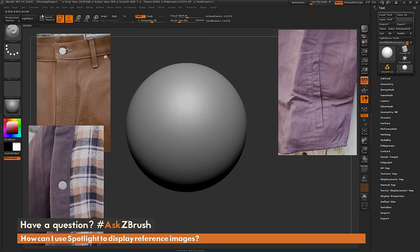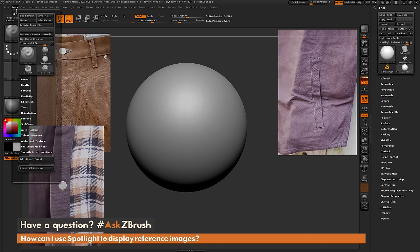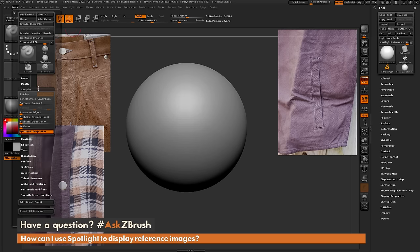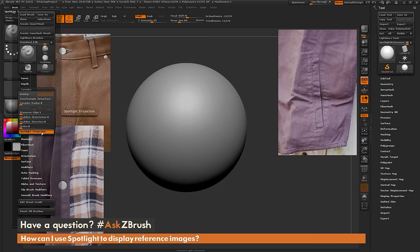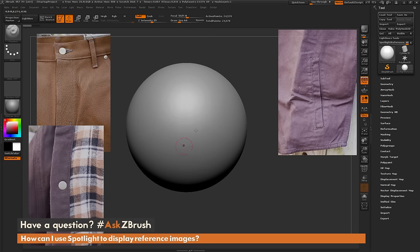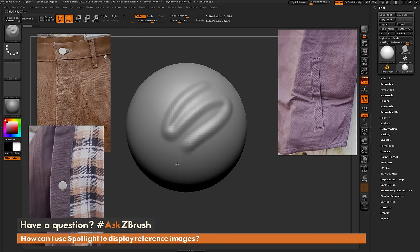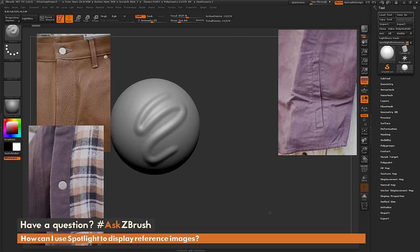I'm going to navigate over here to the brush palette and then go to the samples tab. Underneath samples there's a button that should be turned on by default called spotlight projection. If I disable this and now come back to my model and sculpt, you'll notice I'm going to be able to sculpt on the mesh.